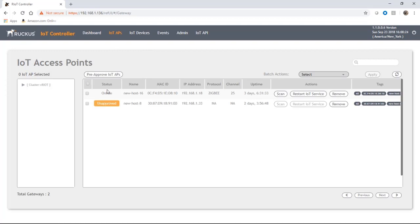One of these is online, the other one's unapproved, so it's waiting approval. We're only going to worry about the online one at the moment. It is currently in Zigbee protocol and you can see the channel here that it's running on.